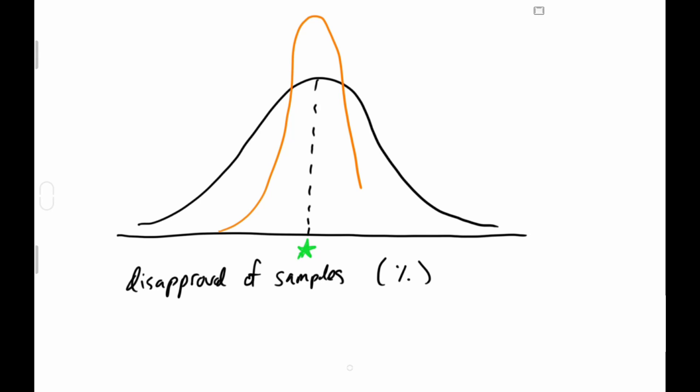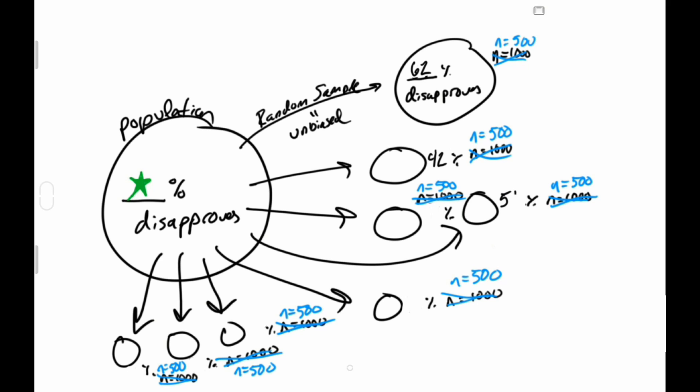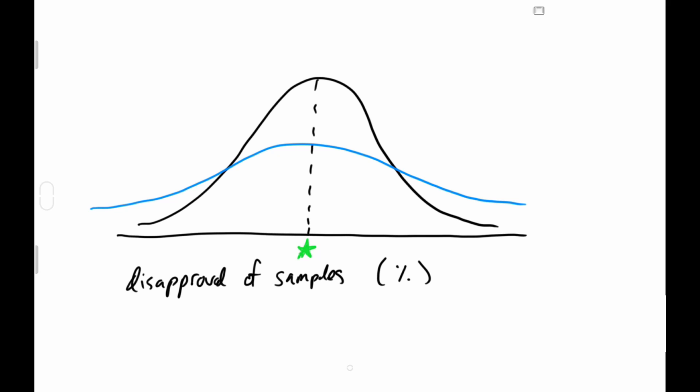But if you ask fewer people, the proportions can vary more sample by sample, so the graph will get wider.